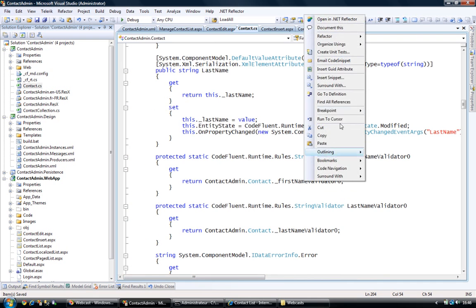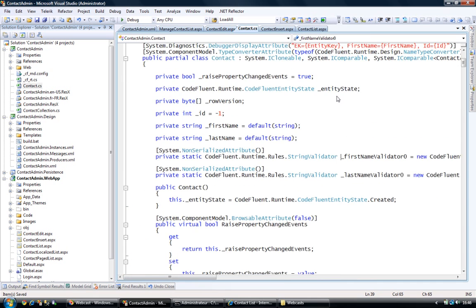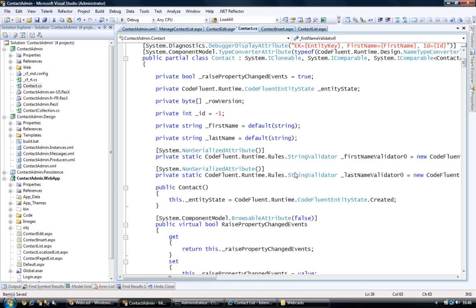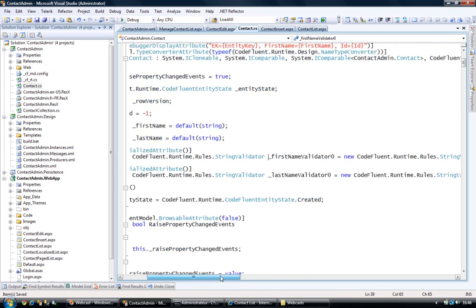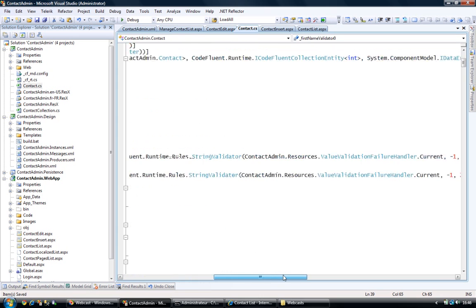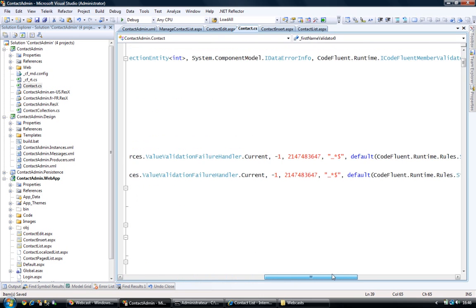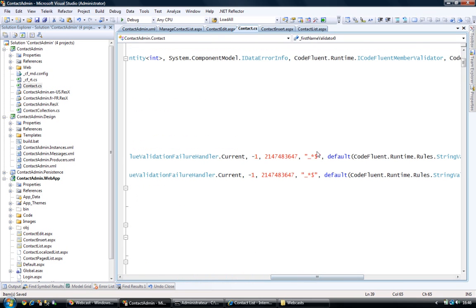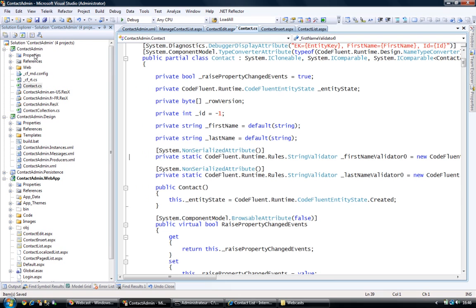So here we are. I just want to show you the validators that they are of the validator type. And if we look at it, you can see that the invalid characters that are specified are the ones that were declared in my model.